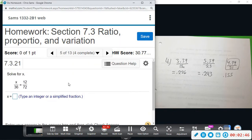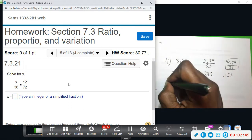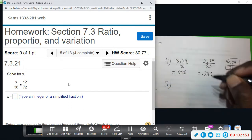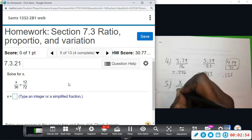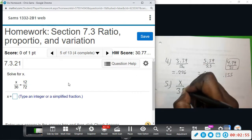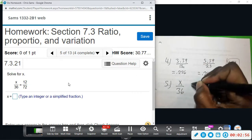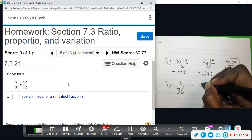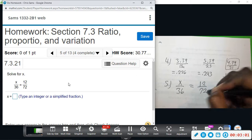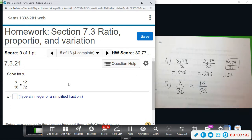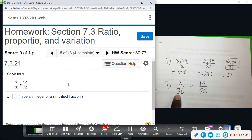Alright, now we're back to proportions. Number five: we have x over 36 equals 12 over 72. To solve this, since x is on the top and being divided by 36, we only need to multiply both sides by 36.